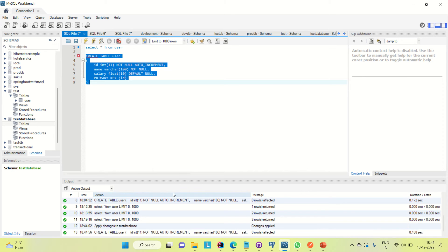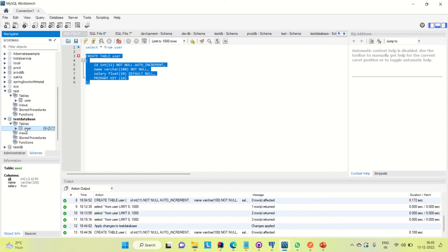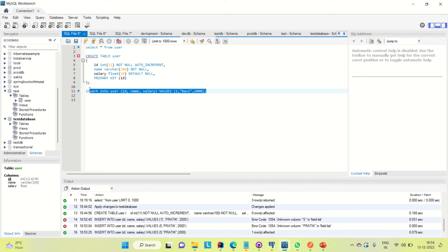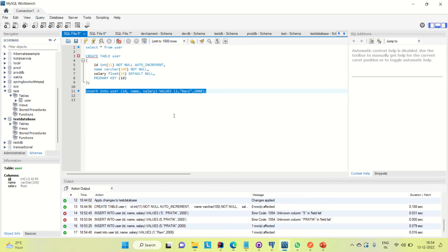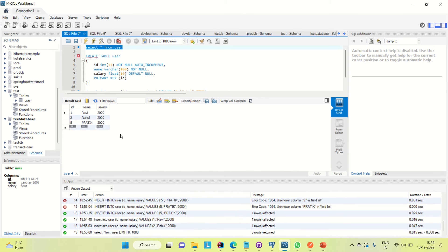You can see the table is created. Go to the database and refresh it — yes, the table is there. I'll insert some records into this table. I'm inserting the first record, then changing the ID and inserting a different record — let's say 'Rahul' with the same salary. Both records are now inserted.